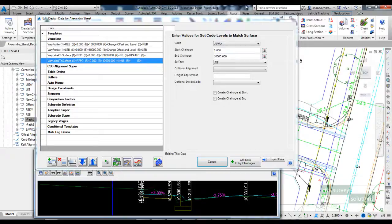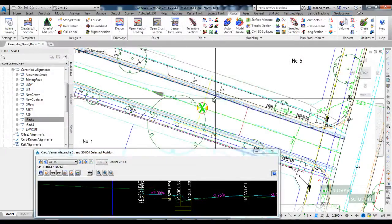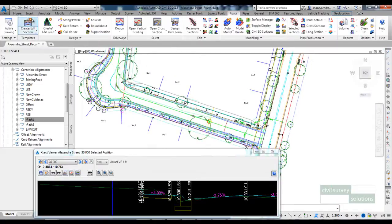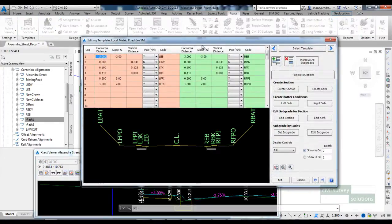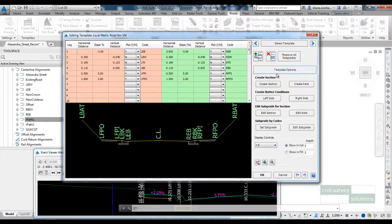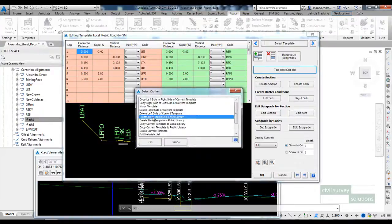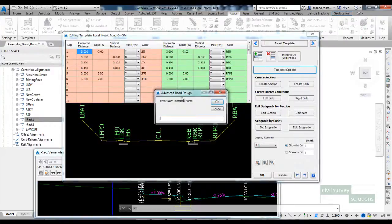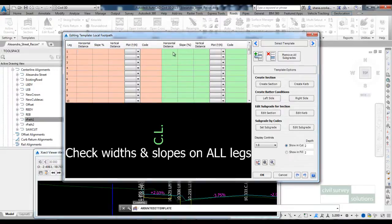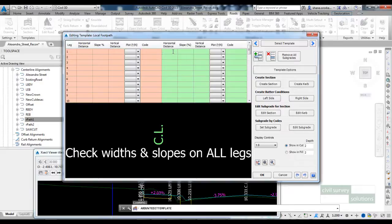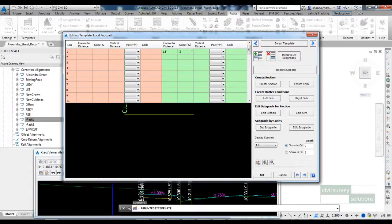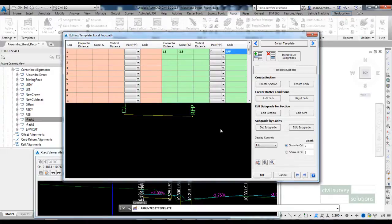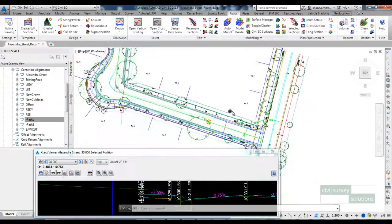So I'm going to show you an approach to do this and I'm going to show you a variation that will allow us to do it. The first thing I want to do is open up the template editor and I'm going to create a new template which should be called footpath. This template will just have one code, horizontal distance 1.5, slope minus two and a half percent, and I'll call this code RFP for right footpath.